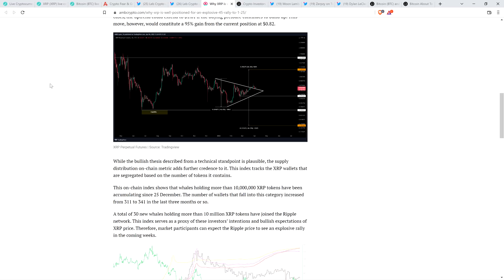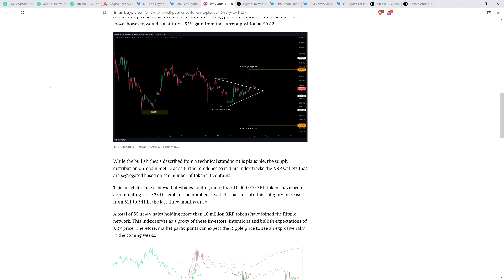While the bullish thesis described from a technical standpoint is plausible, the supply direction on-chain metric adds further credence to it. Folks, I've always said it's worth looking at a number of different things when considering potential price action for crypto. So certainly on-chain analysis, but also technical analysis and fundamental analysis as well. So it's really three categories you can look at. And I argue that in 2022, fundamental analysis is the least important to market speculators.